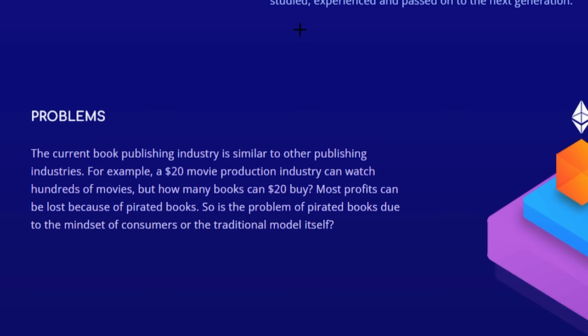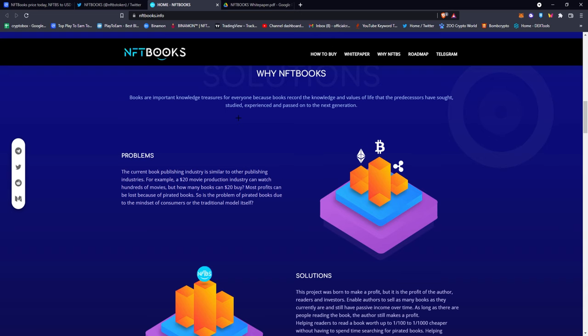The current book publishing industry is similar to other publishing industries. For example, a $20 movie production industry can watch hundreds of movies, but how many books can you buy with $20? If you think about it, maybe one if you're lucky. If you go on Amazon right now and look for books, you will find books so overpriced nowadays, or if you go to a library they're gonna charge you so much for a singular book.